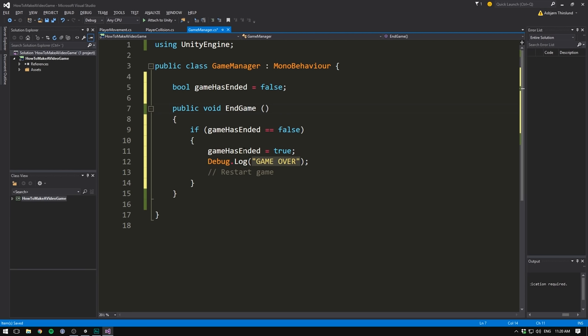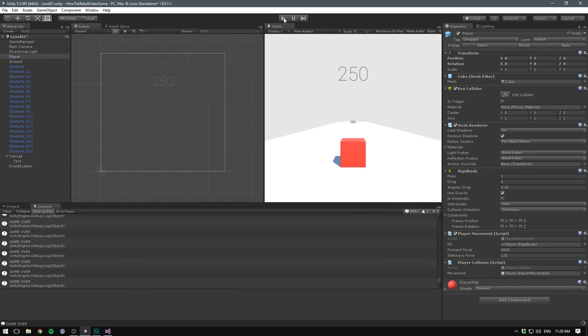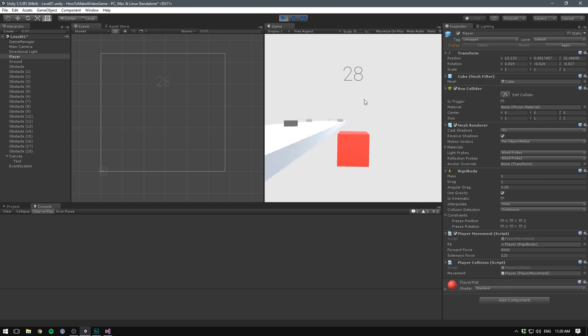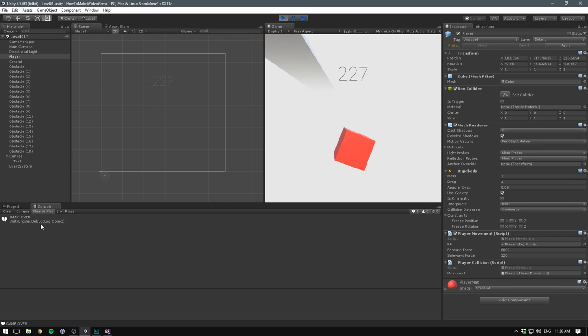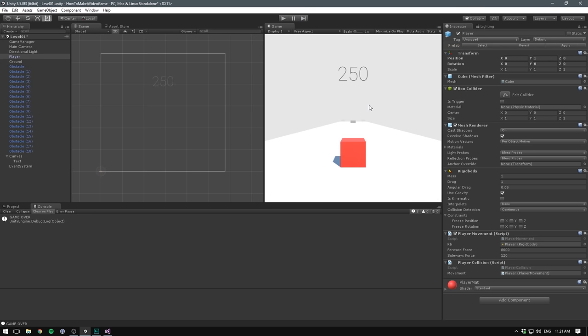So our game will only end once. If we save this now, we should see it in unity as well. If we hit play and jump off the edge here, we can see that only one message is displayed in the console. And it doesn't matter whether or not we are colliding with something or falling off the edge, it will always only display one.